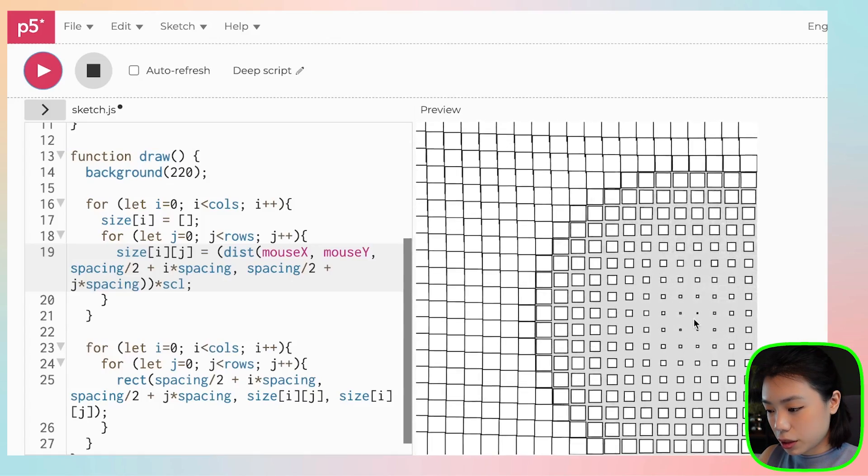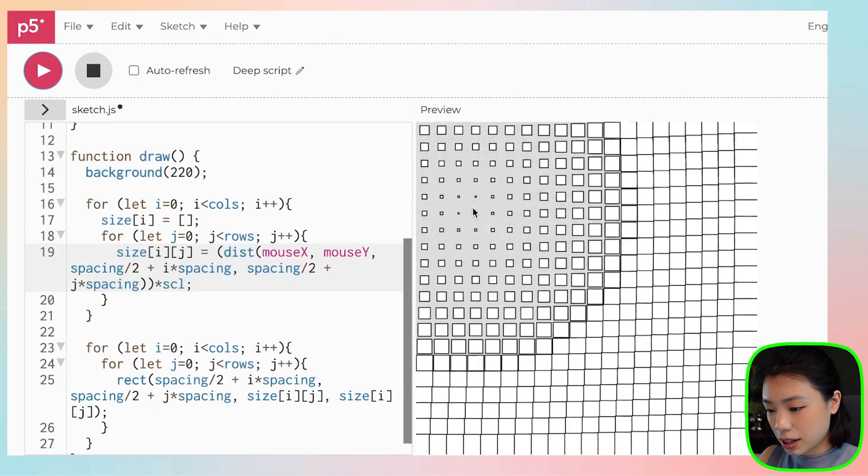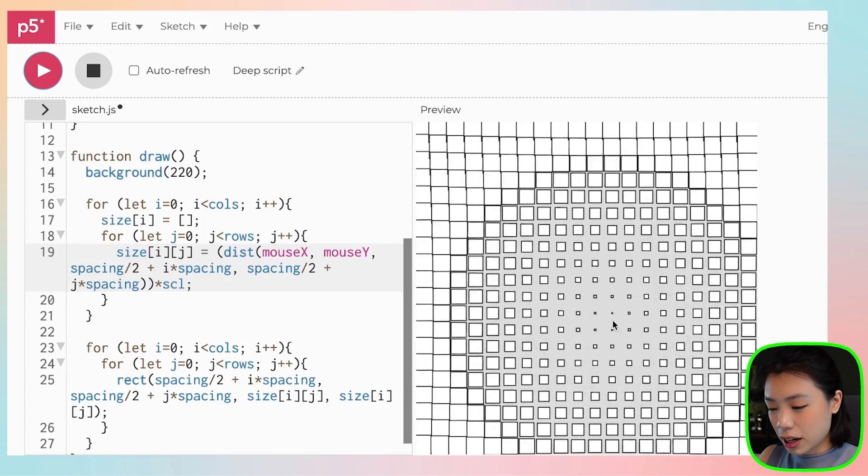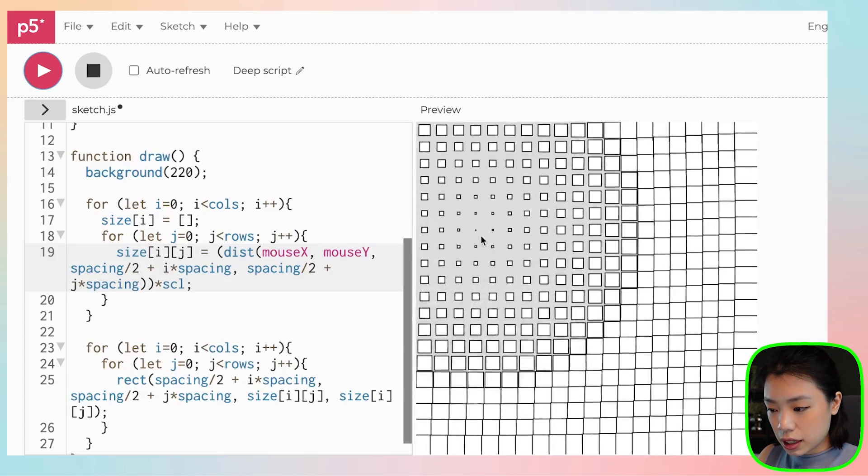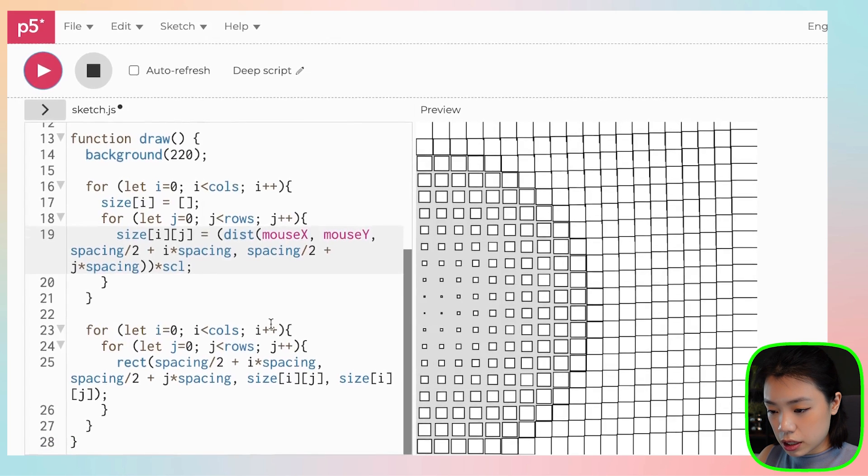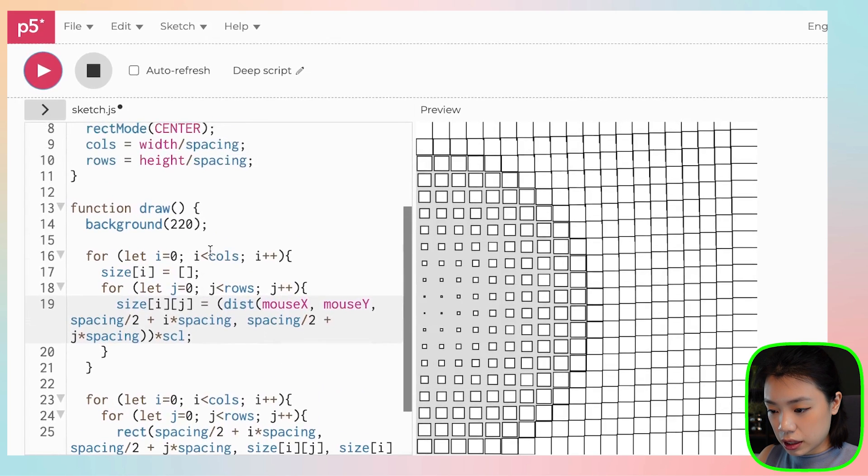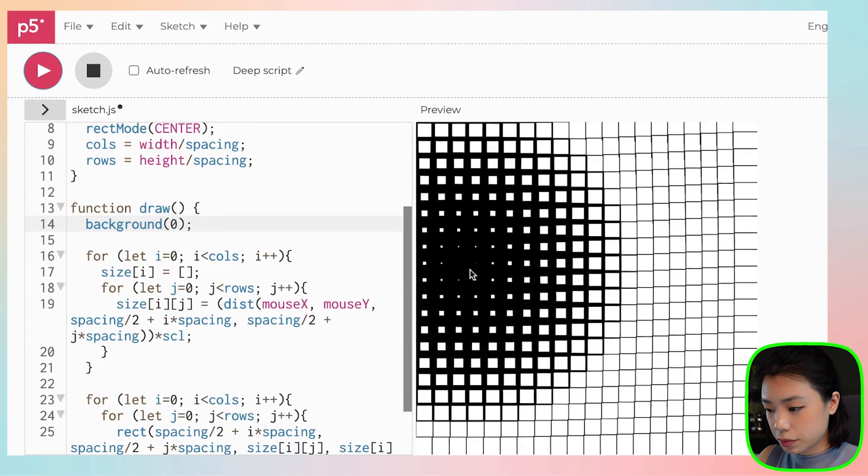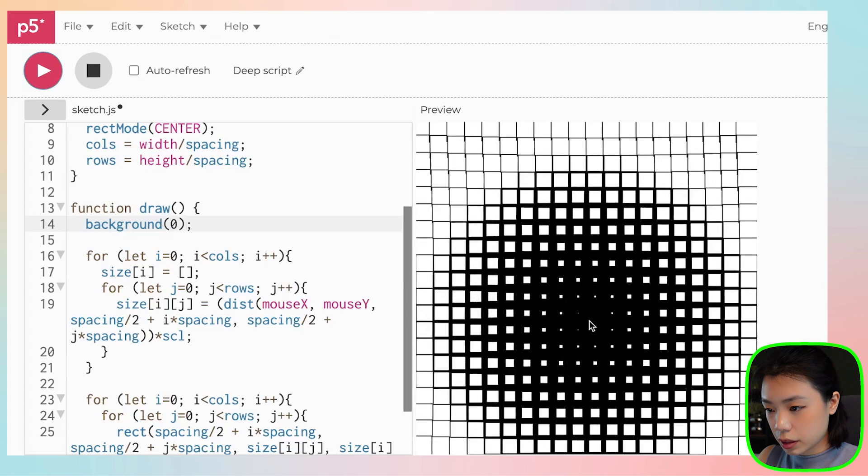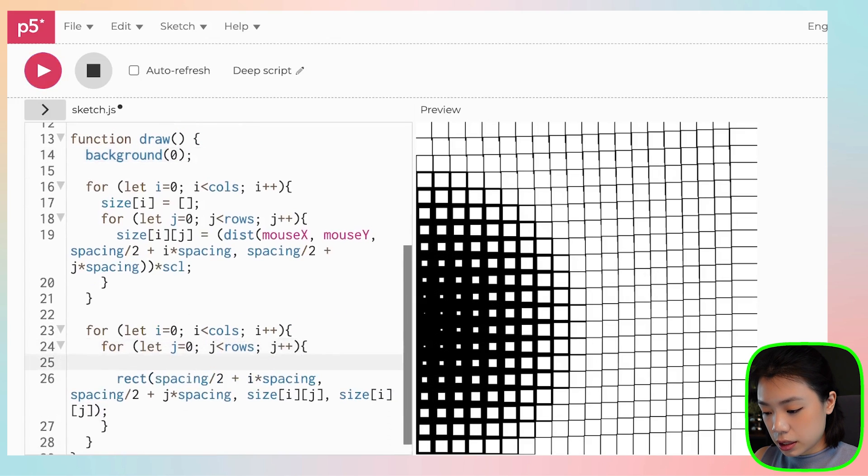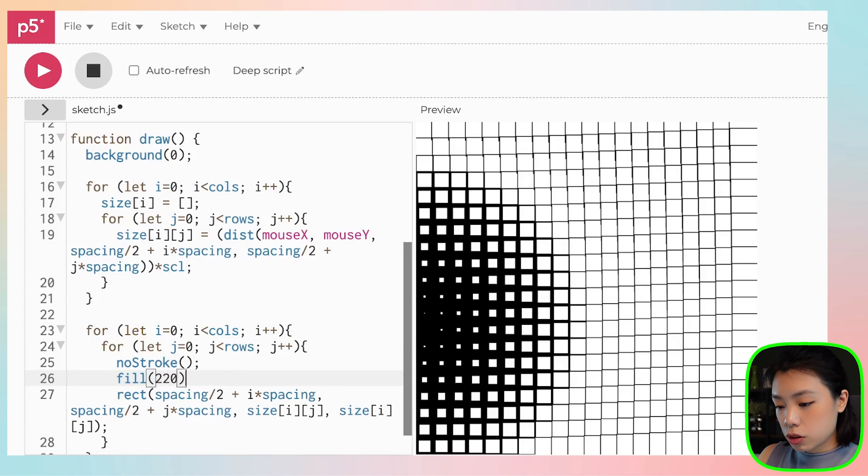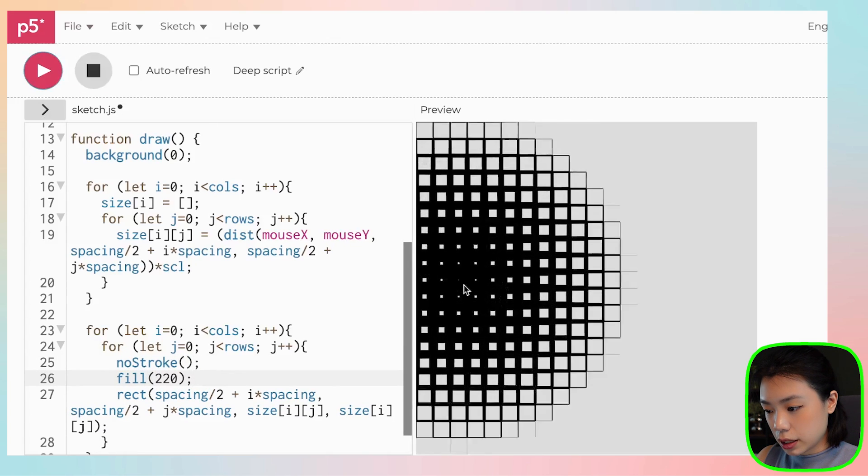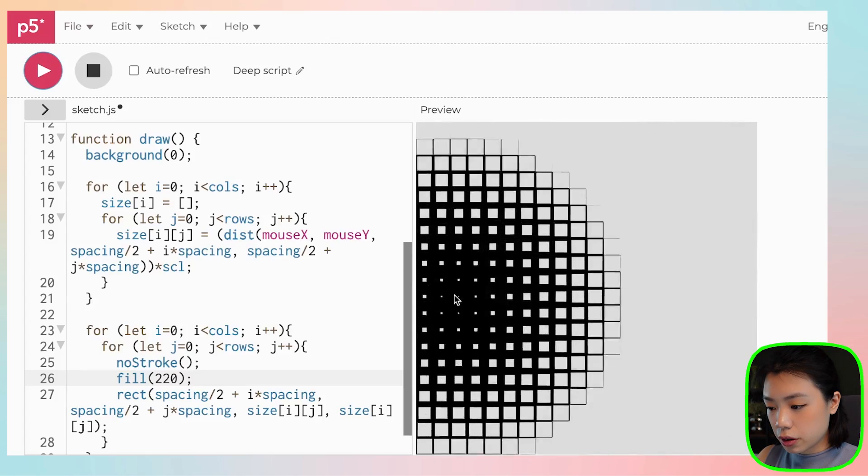It's pretty cool, huh? All right, so you can actually play around. What I did in the original image is that I set the color of the background to black. And then I set the squares to have no stroke and the fill color to be at 220. And there you go.